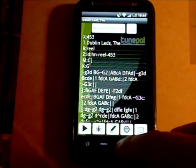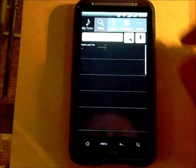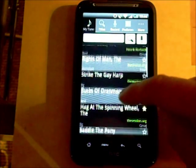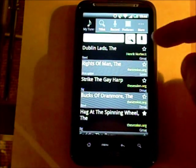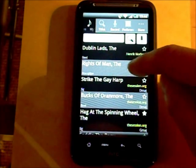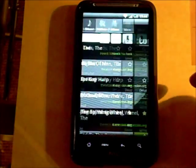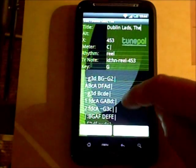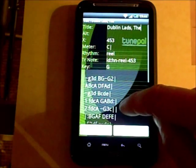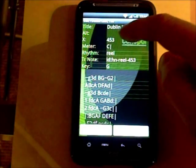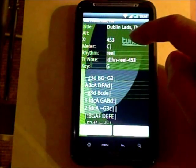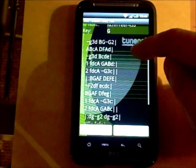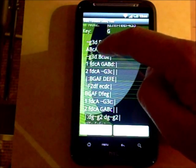Once a tune is listed as one of your My Tunes, it appears under the My Tunes tab. Any of the tunes listed there can be edited — hit the edit button and it brings you in to edit the music score in ABC format. You can add an alt title, change the index number, change the key signature, or update the music score if you notice a mistake.